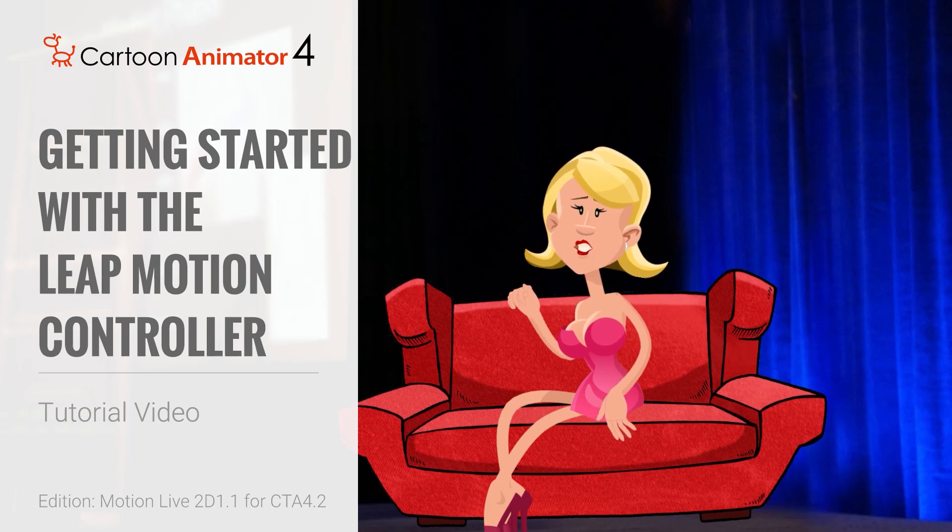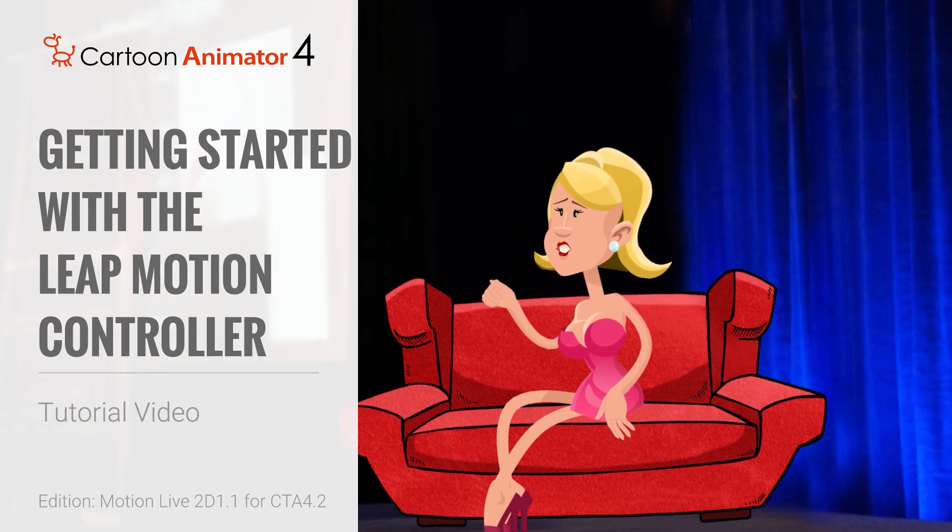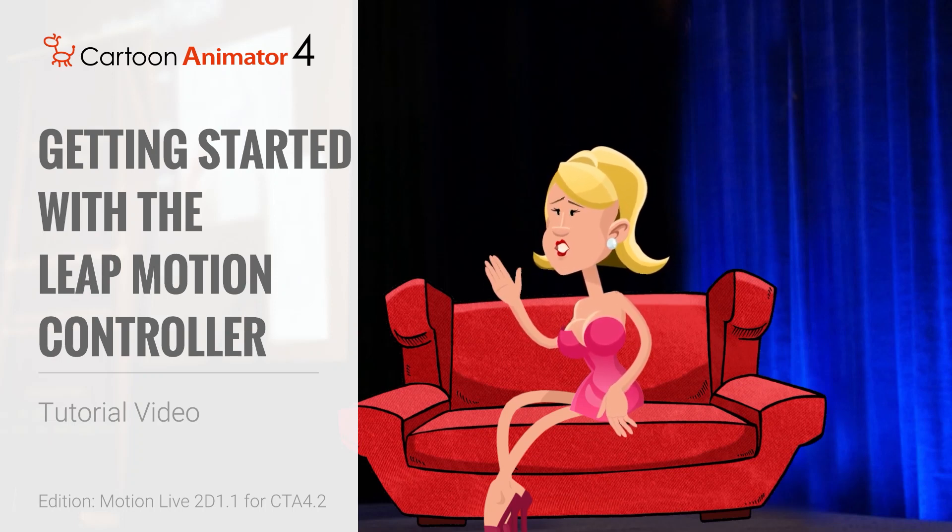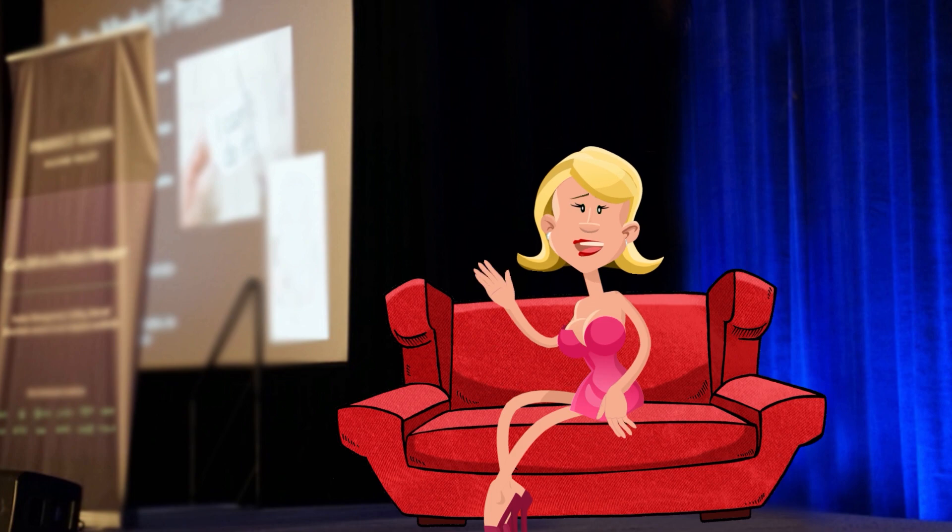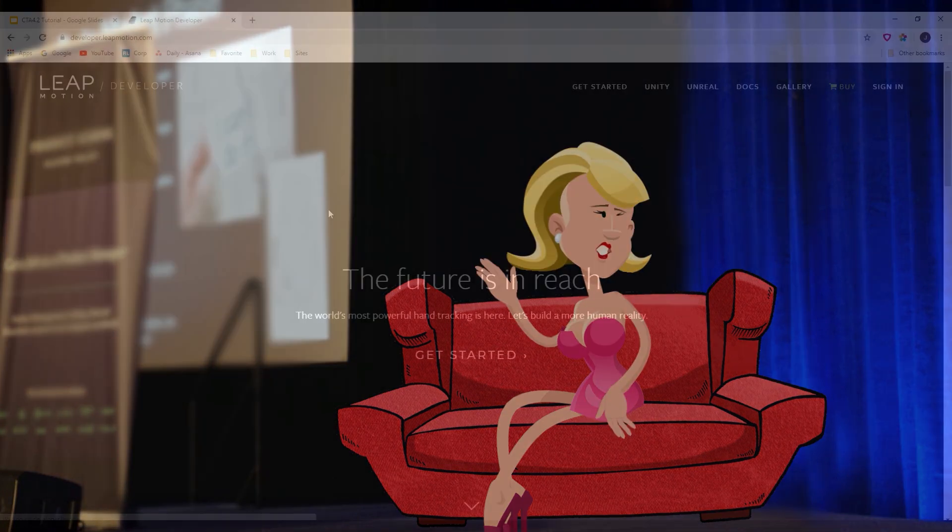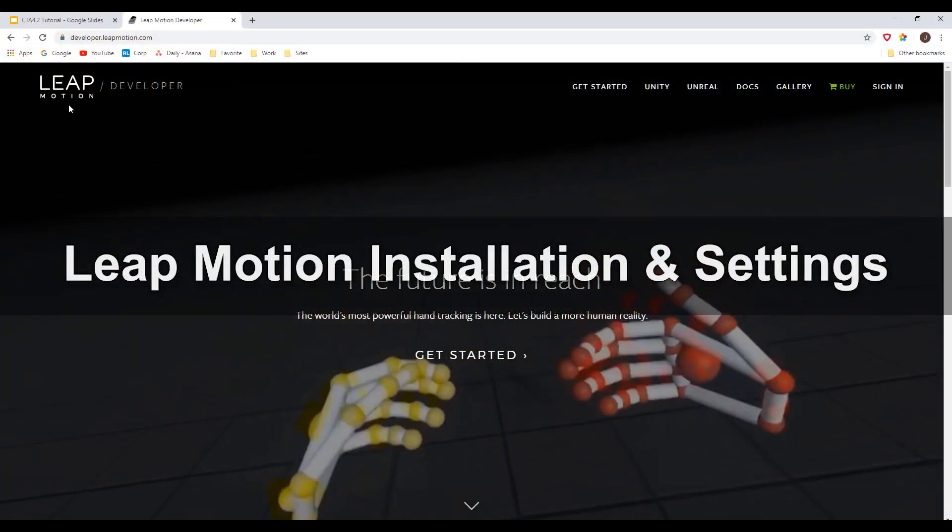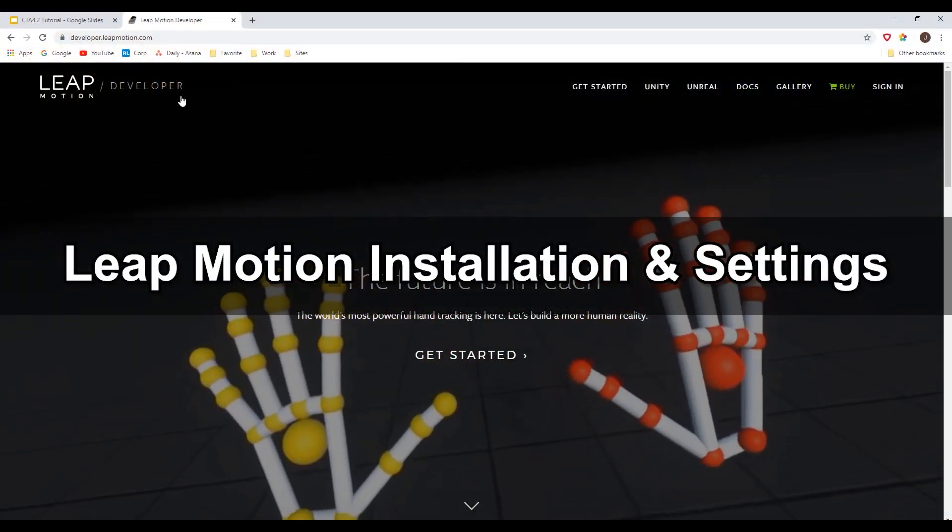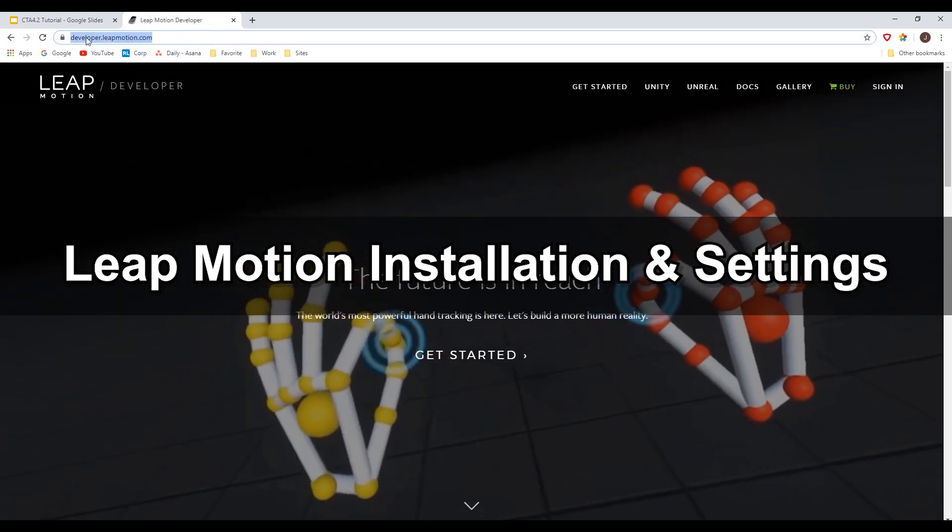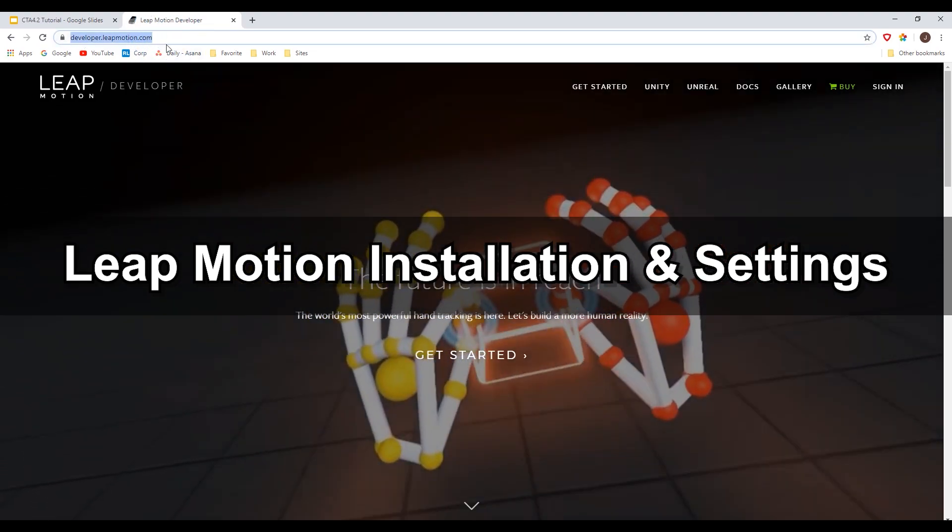Hey everyone, in this tutorial I'm going to show you how to get your Leap Motion controller set up in Cartoon Animator 4. The Leap Motion controller is a quick and inexpensive way to capture dynamic hand motion for your characters in no time at all.